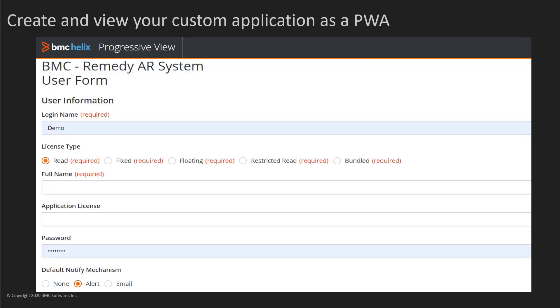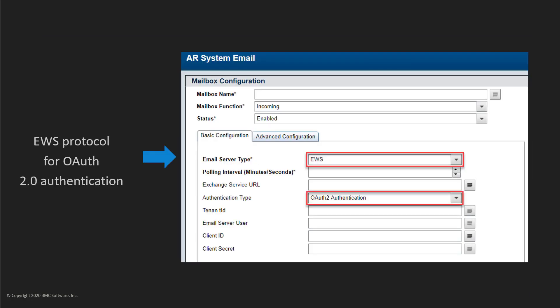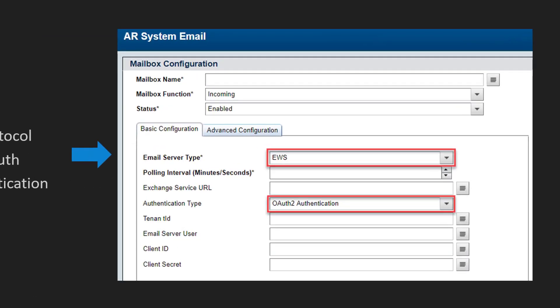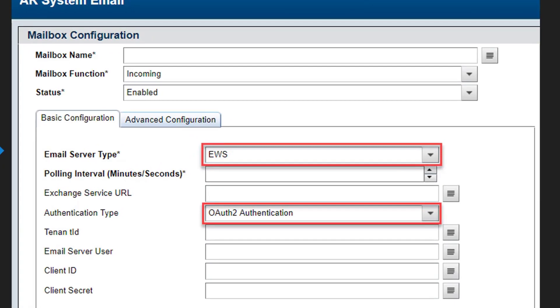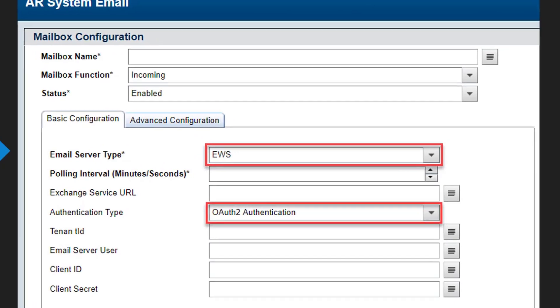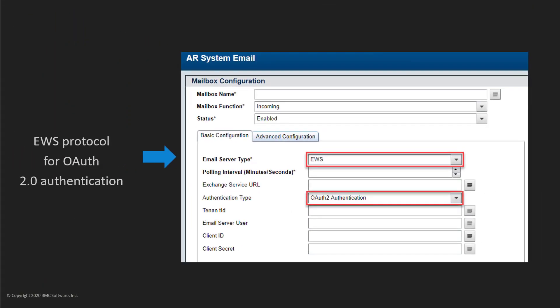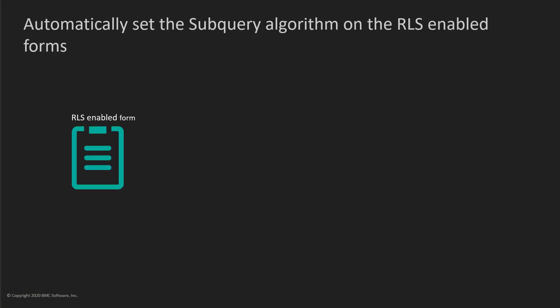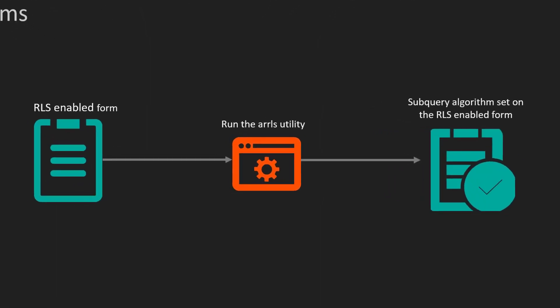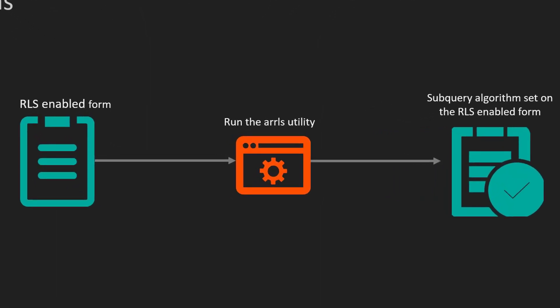The Developer Studio and AR System Server are enhanced to enable progressive views to be rendered by an enhanced mid-tier. Email Engine now supports OAuth 2.0, along with existing basic authentication, for the Exchange Web Services Protocol to access Microsoft Office 365.